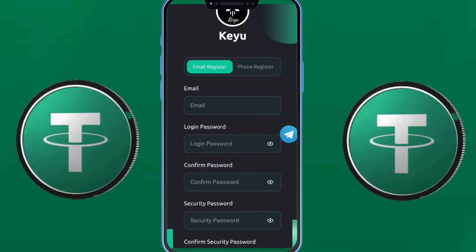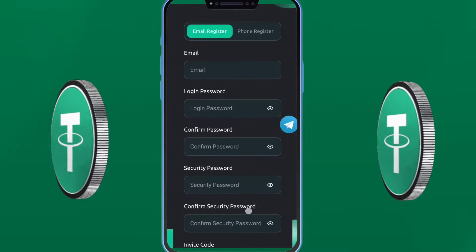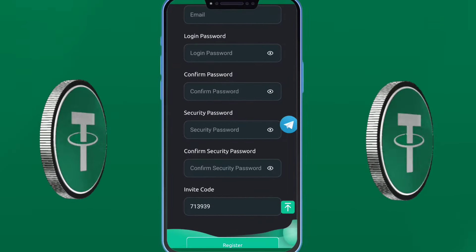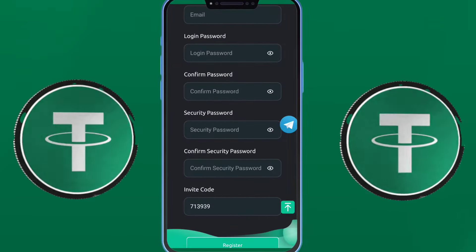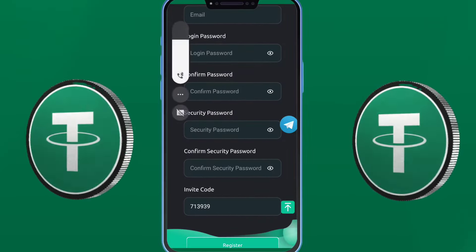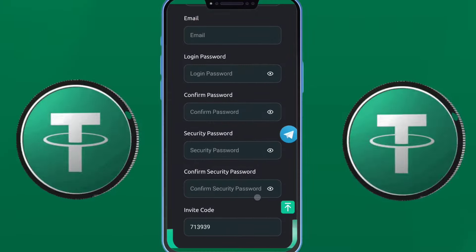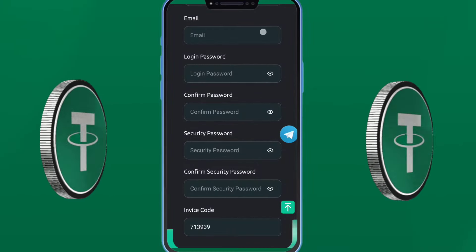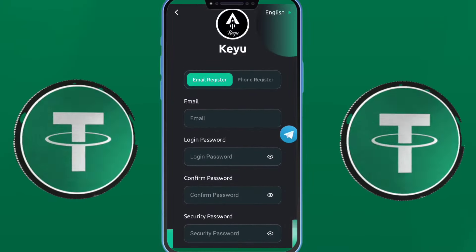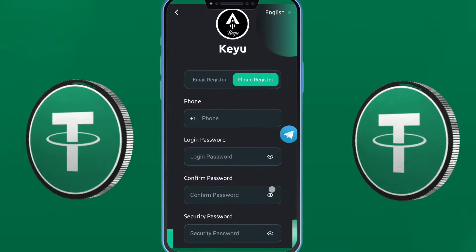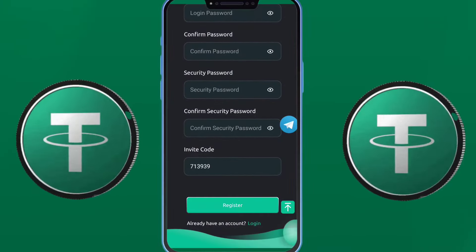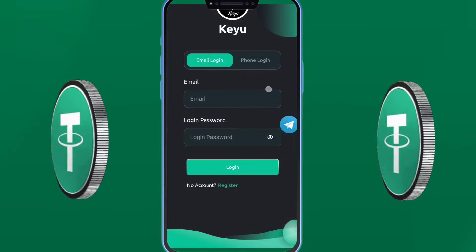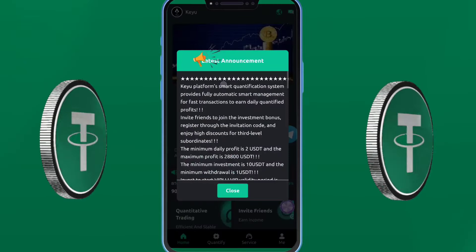And make a lot of profit from that. So click on the interface and login here with your email address, password, and security password. When you log in now, guys, once you log in, you get an invite to your team.